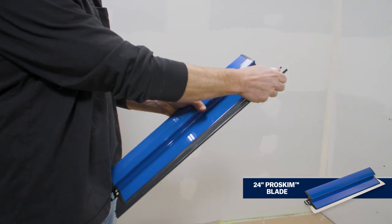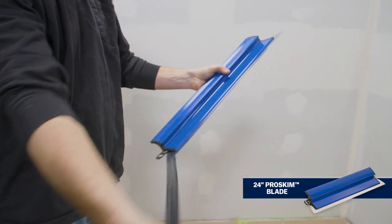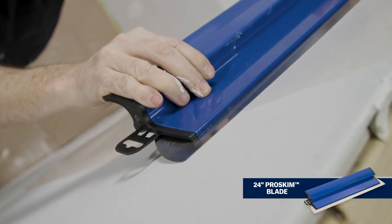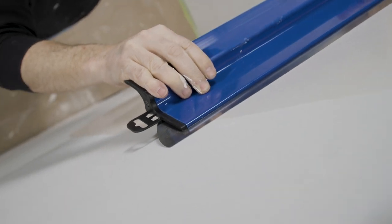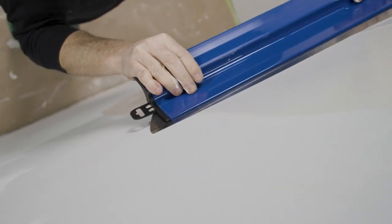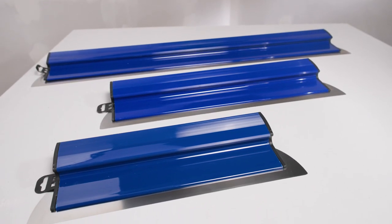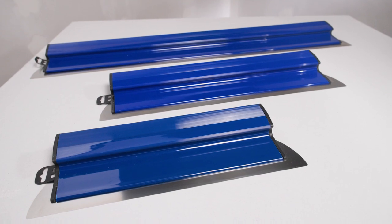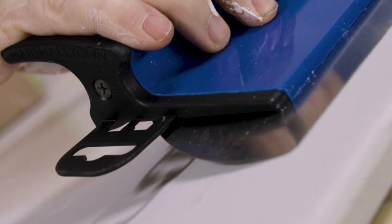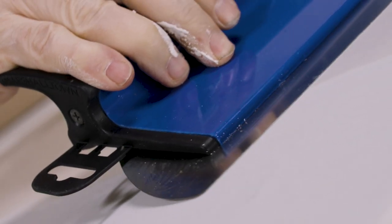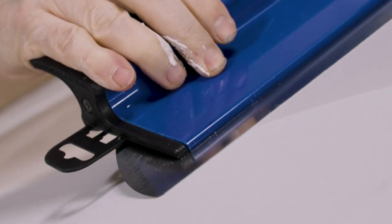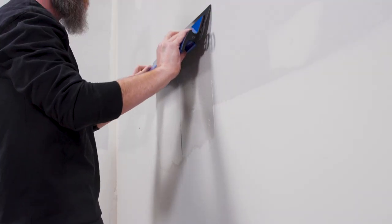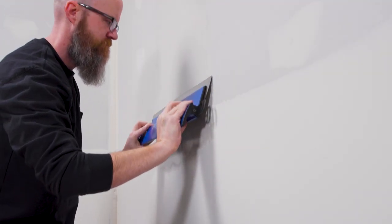Now's the time to break out the secret weapon, the ProSkim blade from Marshalltown. The ProSkim comes in widths from 12 to 48 inches. The blade is thin and flexible, allowing it to float over the joint, but also flex to feather out the compound.